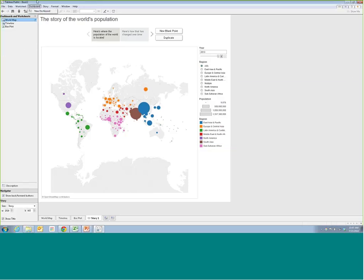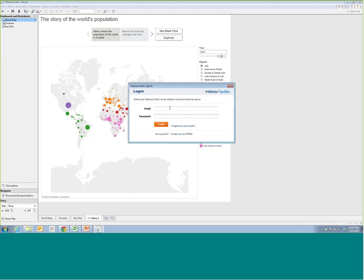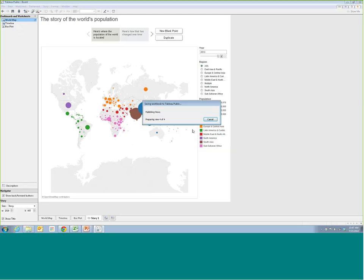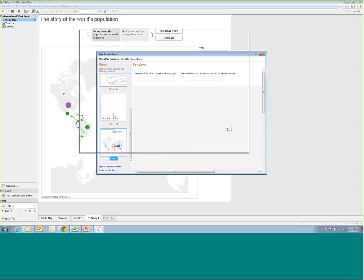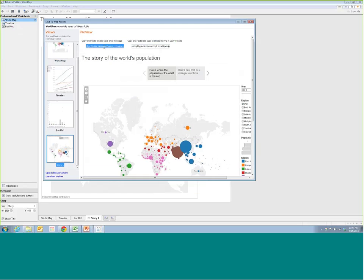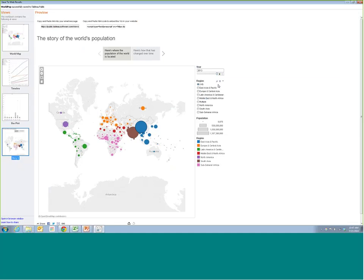I can give the story a title — maybe 'The World's Population.' To save this to the web, go to File, then Save to Web As, and save it to your Tableau Public account. If you don't have one, it's free. I'll name this 'World Pop' and save it. You get back a link — it's like uploading a video to YouTube, and you get a URL. You also get an embed code that you can paste into your CMS within your story.